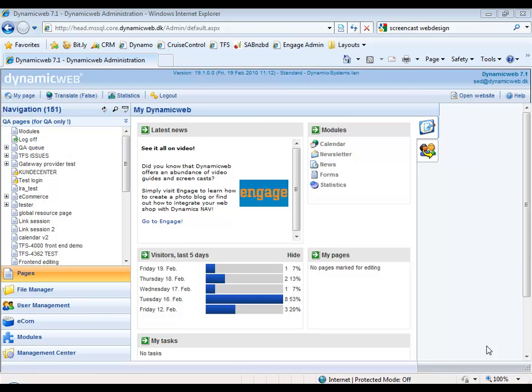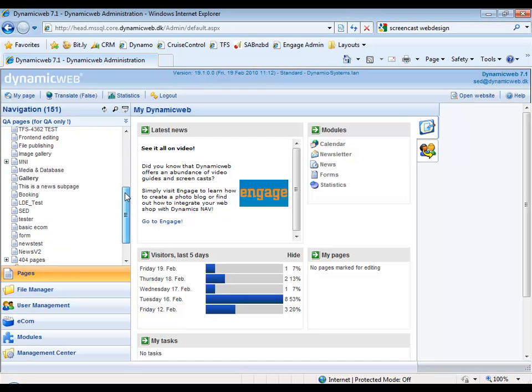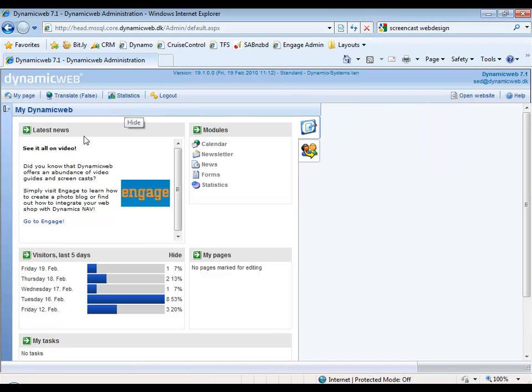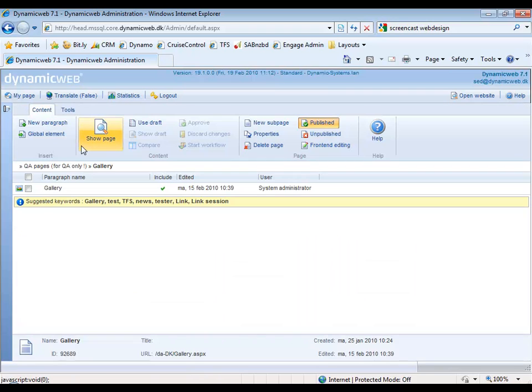How to optimize your pages to any search engine on the internet. So first of all, we go down here, click on the page called Gallery, and we close the navigation part. So when you're in here, you click on Tools.